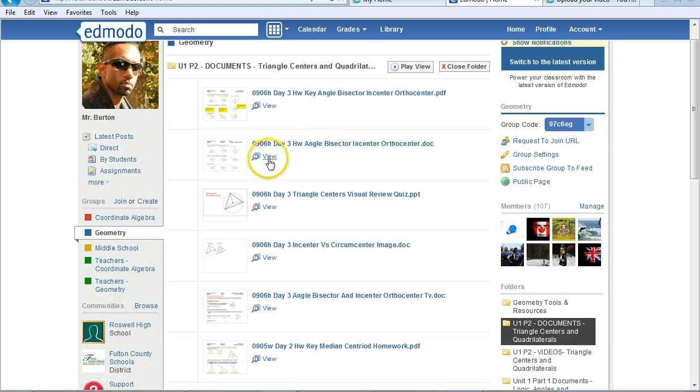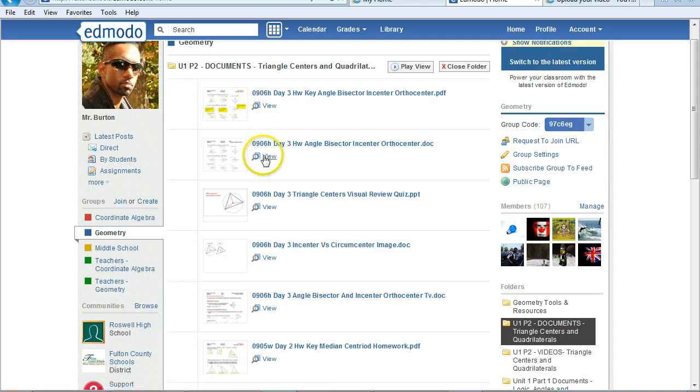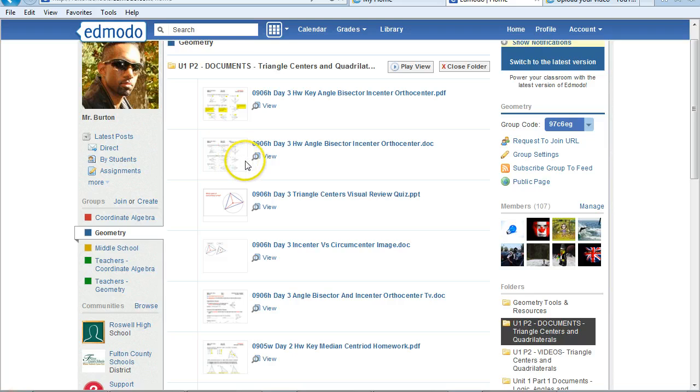So I could hit View, like I did before. And I could just do the work on my own paper.